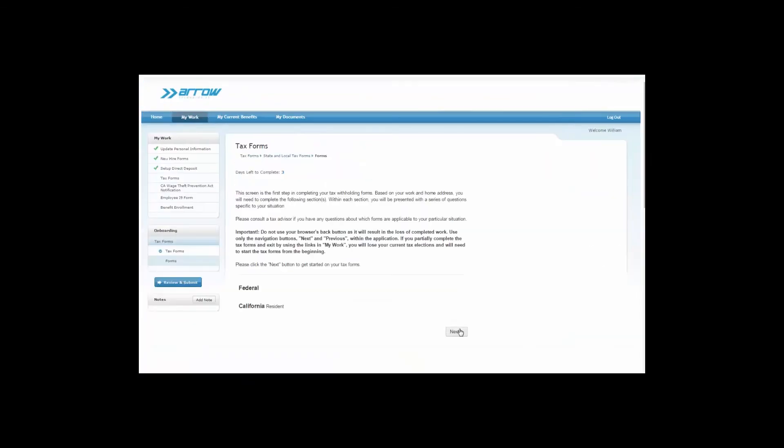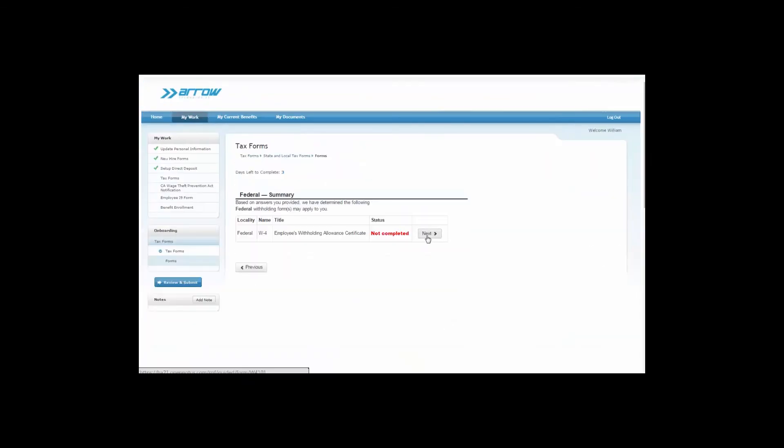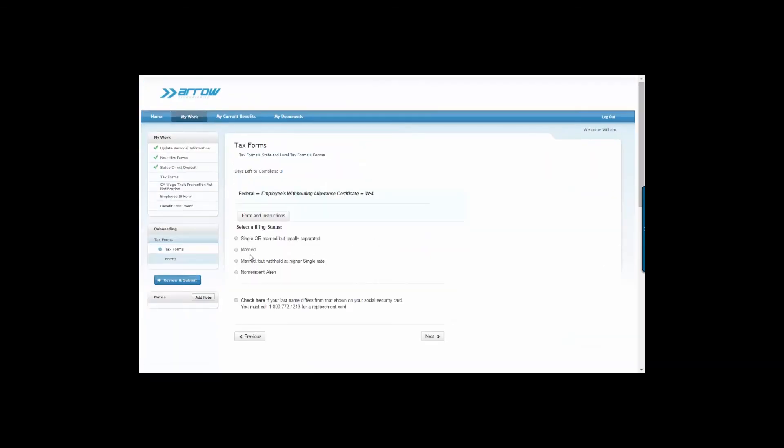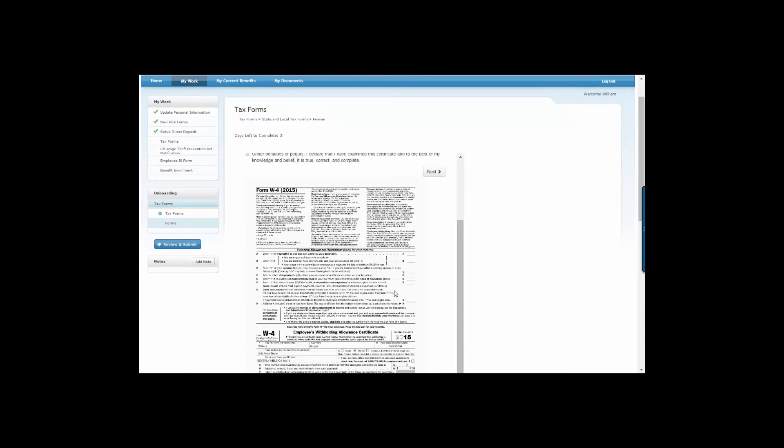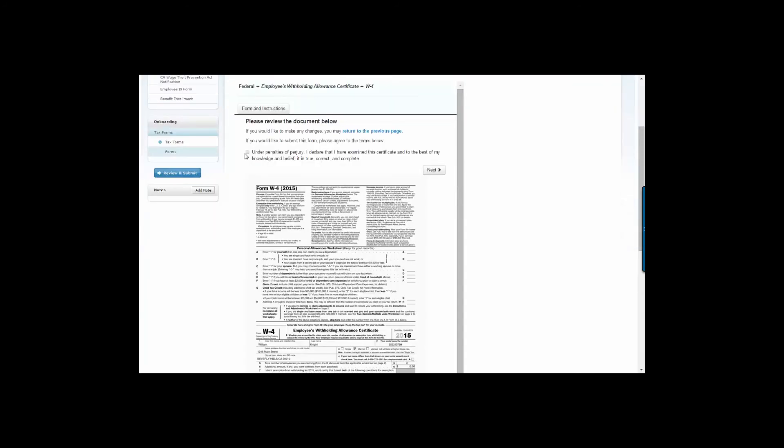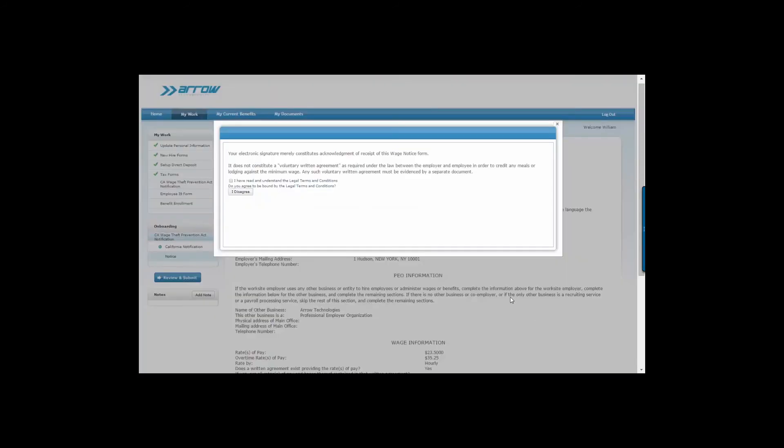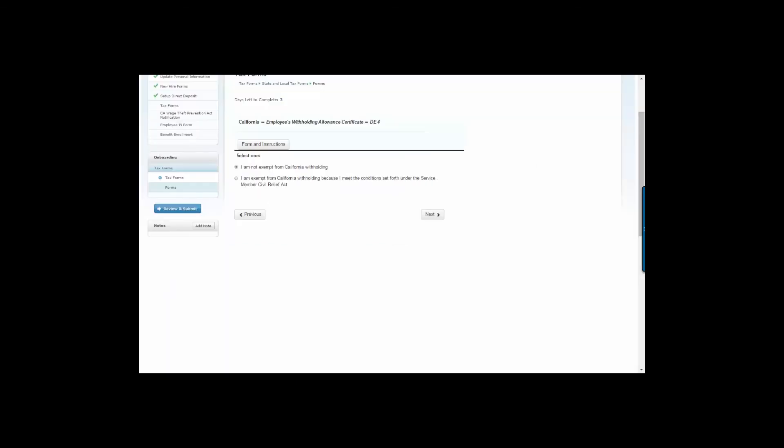Next, the employee fills out all of the necessary fields needed to complete all required federal and state tax forms. And the system captures the employee's electronic signature to finalize the forms.